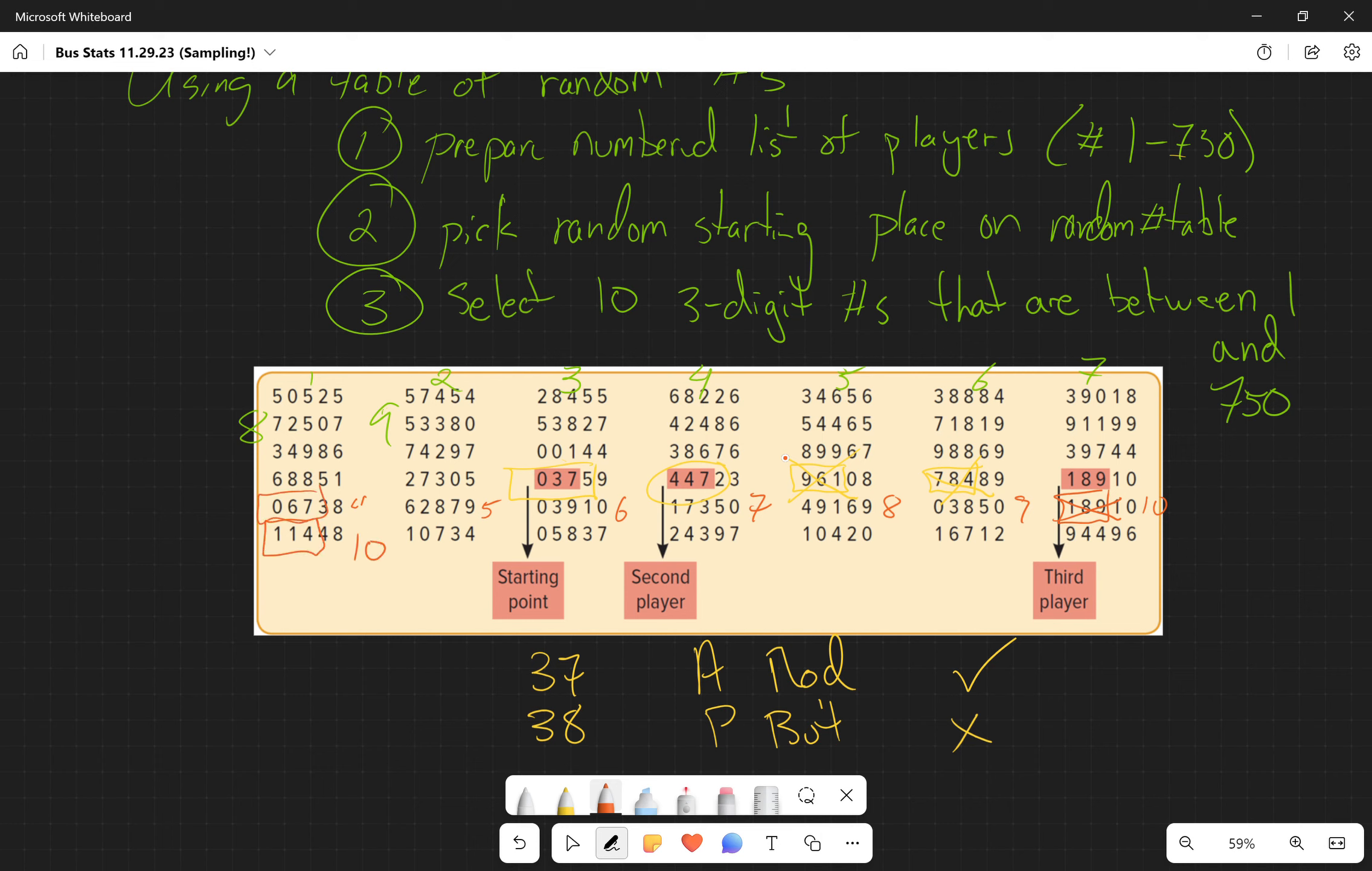So the 67th, the 628th person, the 39th person, the 173rd person, the 491st person, and the 38th person on that list - these are all selected. But if we have the same value come up like 189 again, then we have to skip that and go to another value.